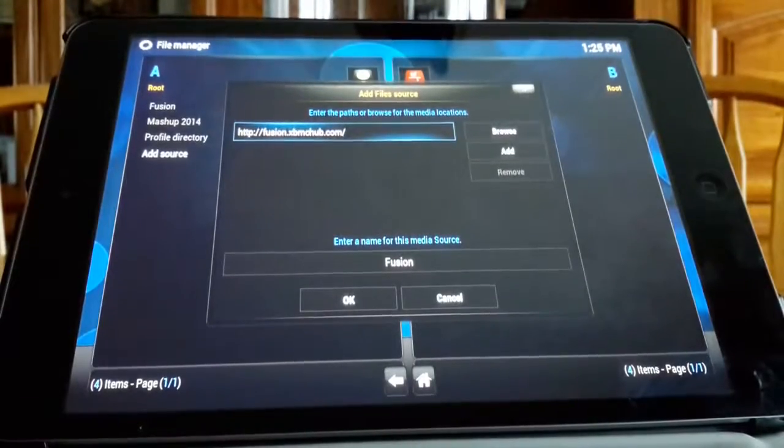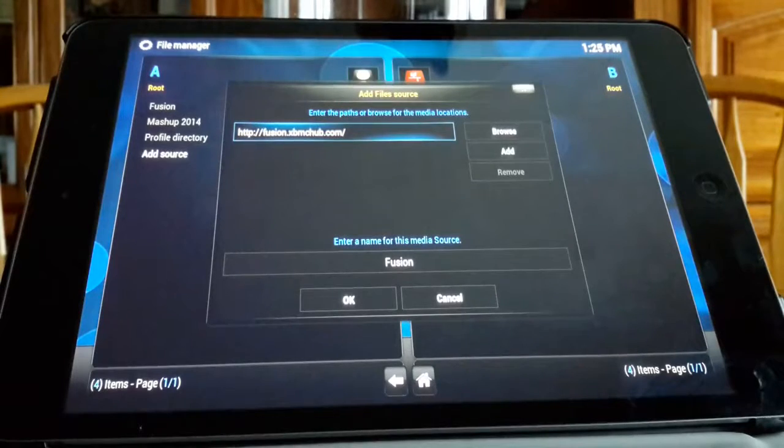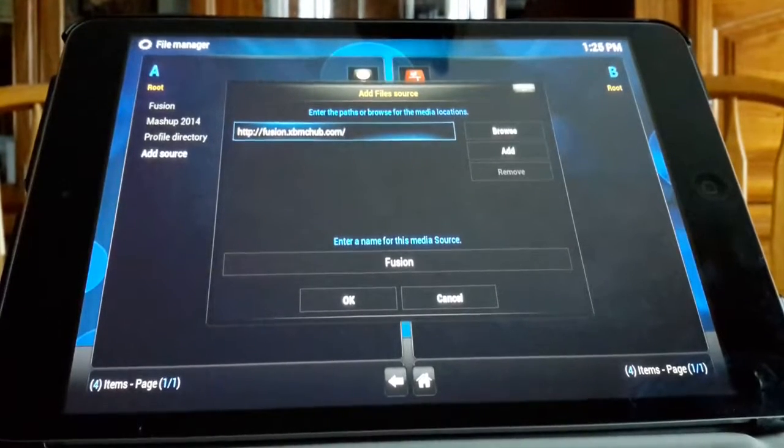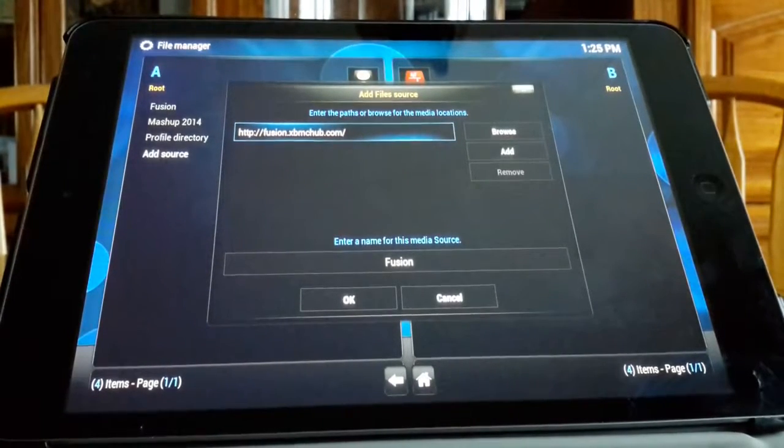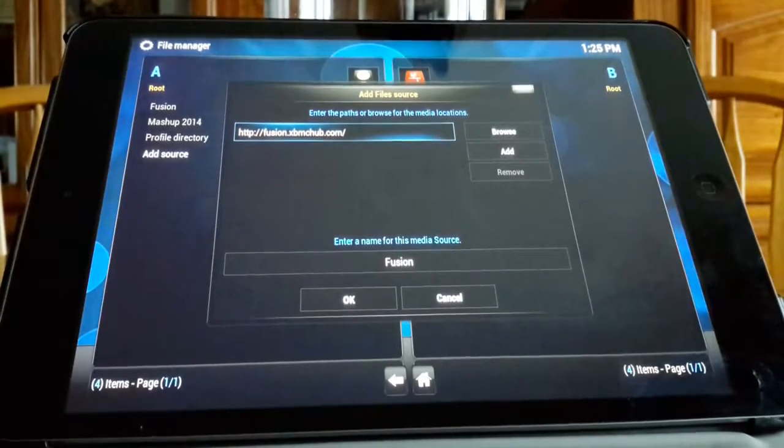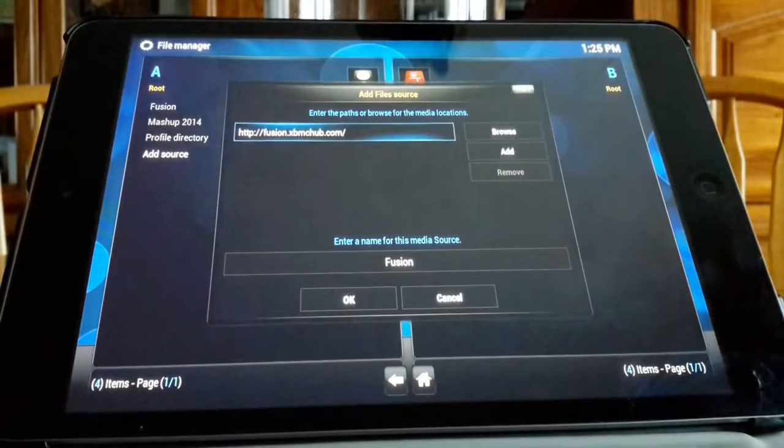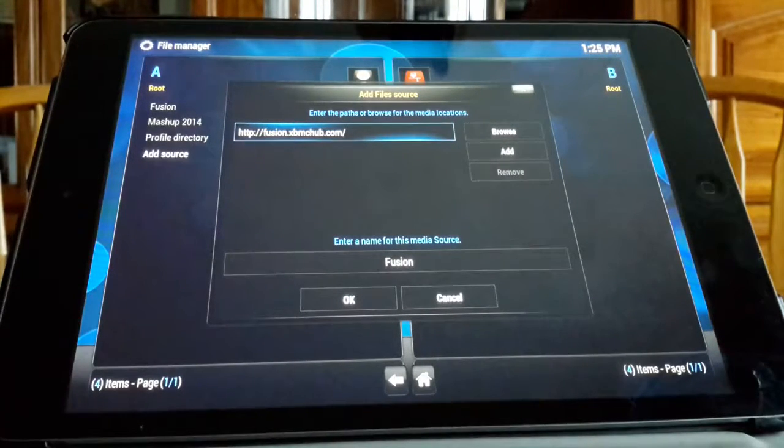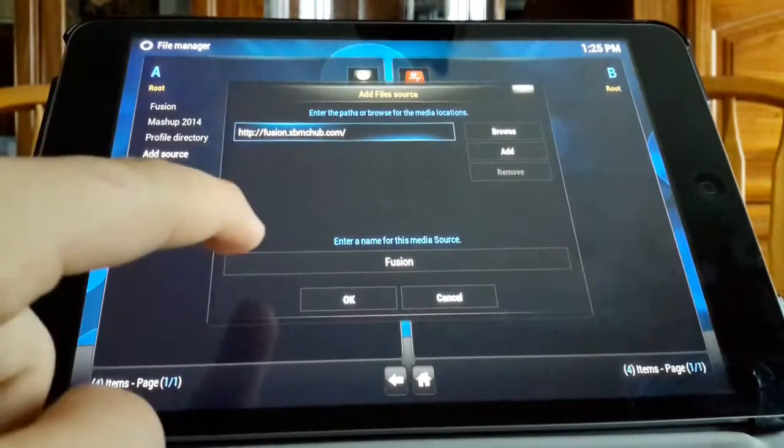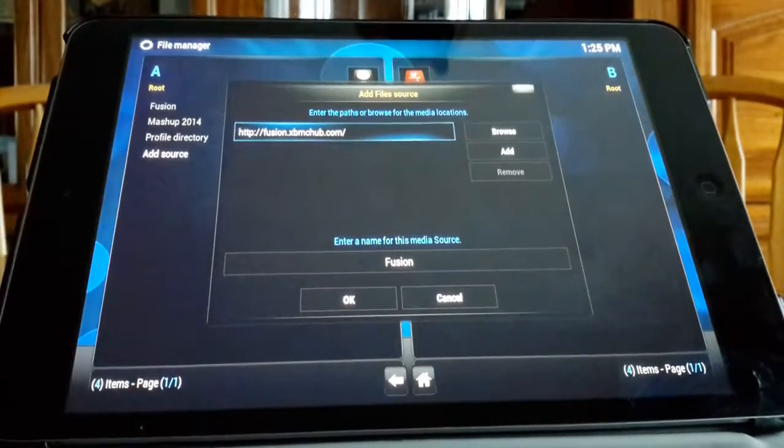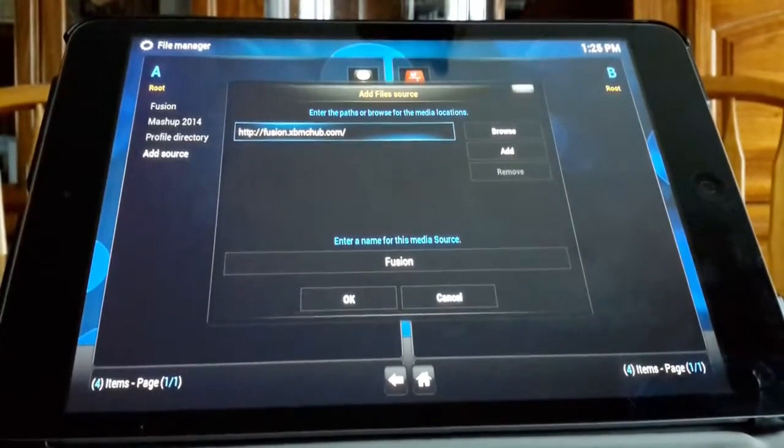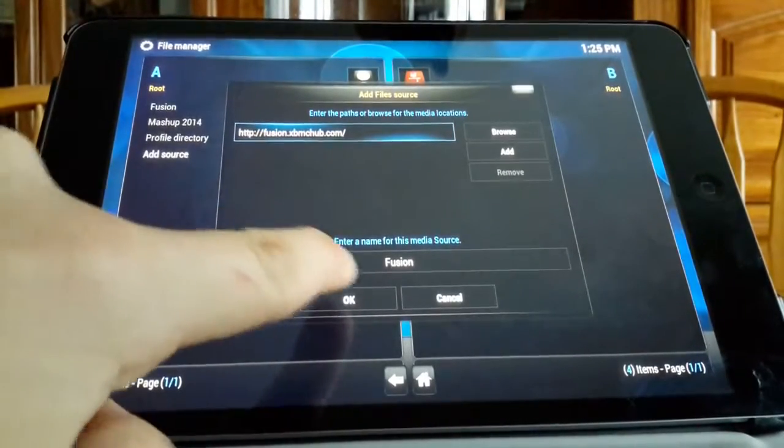So you're gonna want everything to look like this: you put HTTP colon slash slash fusion dot XBMC hub dot com. Then you'll enter this in as fusion. Once you have all that typed in hit okay, but I'm not going to because I've already added it.